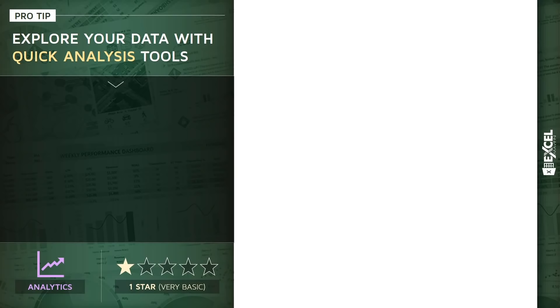All right, for this pro tip, I want to talk about how we can instantly explore our data using something called quick analysis tools. This is a one-star analytics tip, very simple to use, but a really interesting tool to play with.